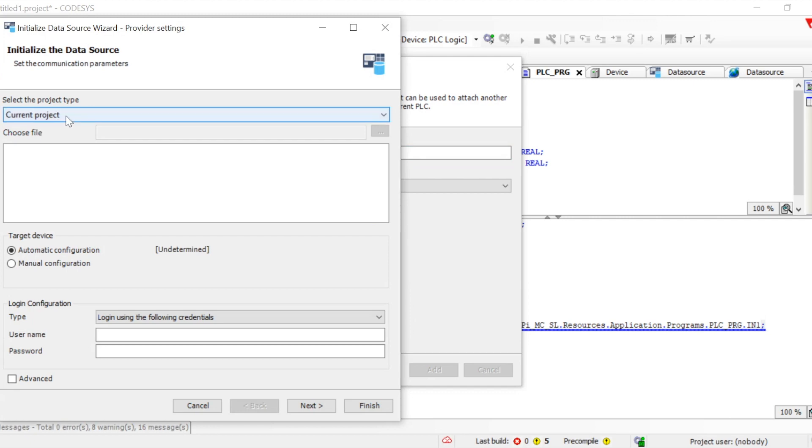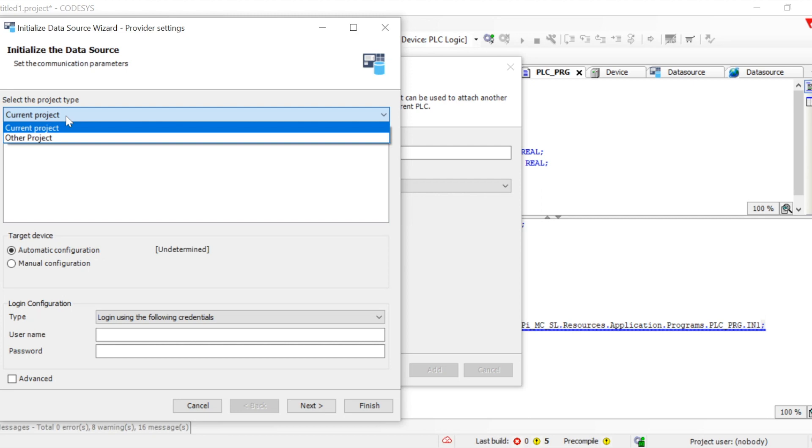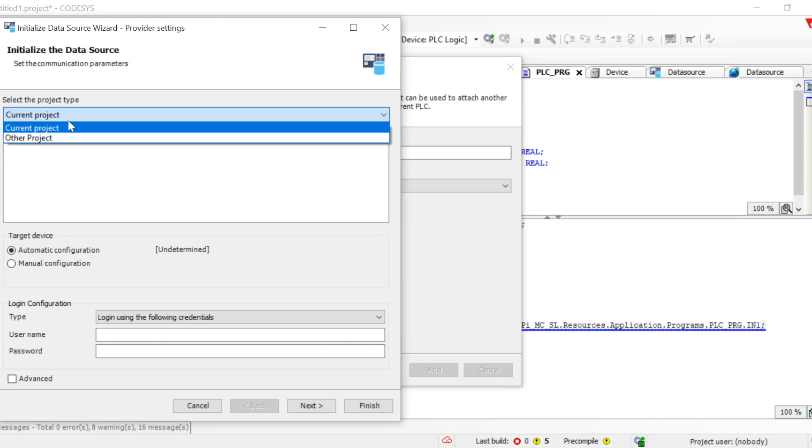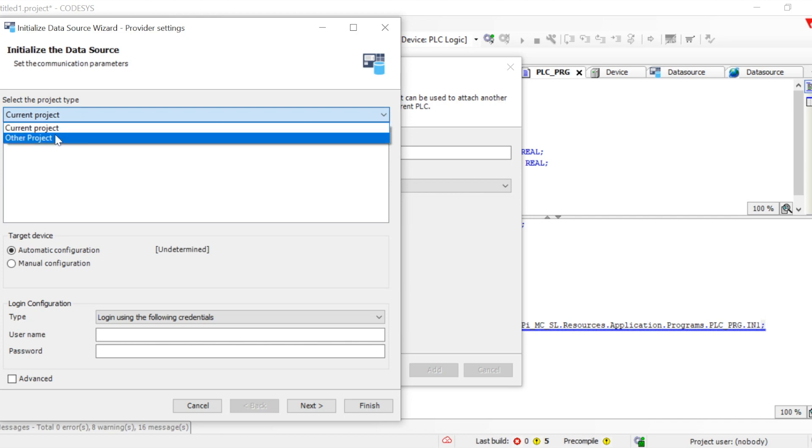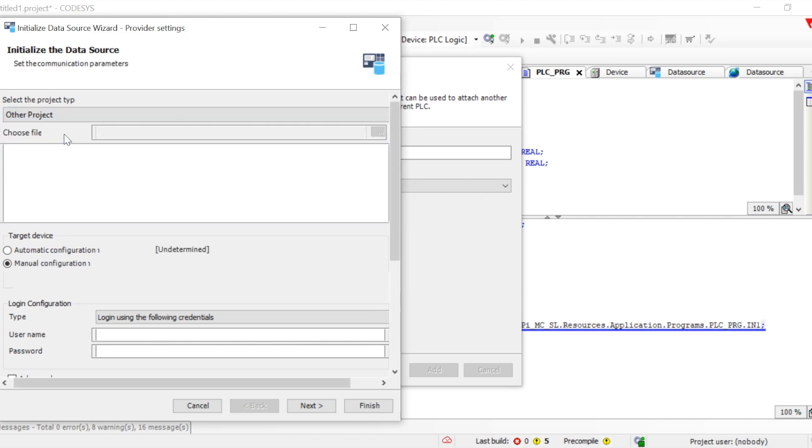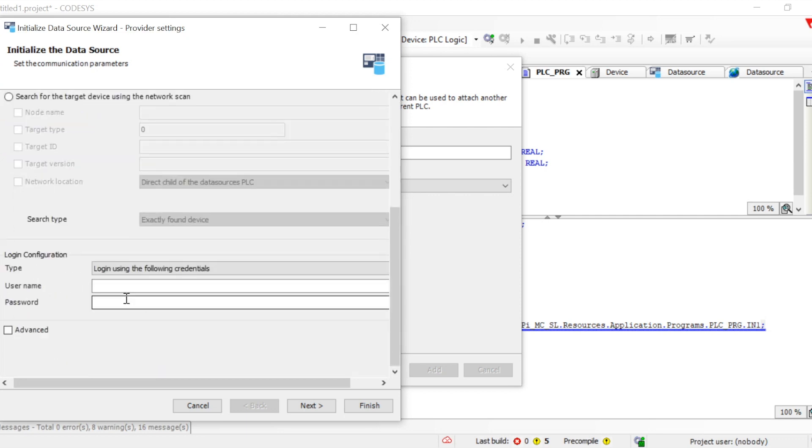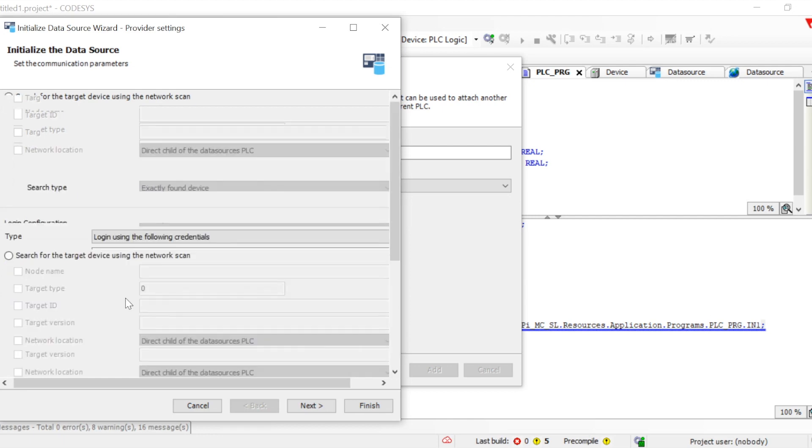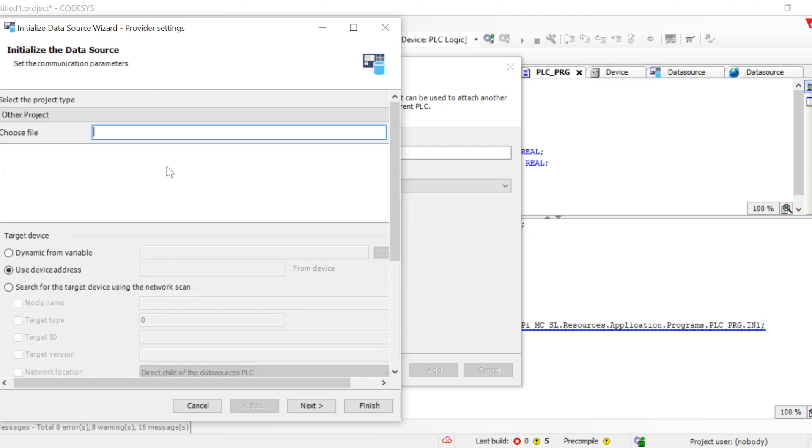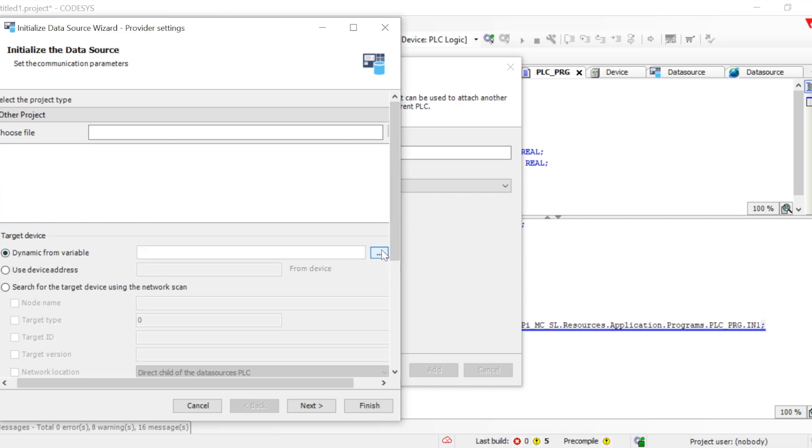Here it will ask for different options, whether you want to do it with the current project or some other project. For example, I will select other project because this is my Windows x64 platform and I'll be connecting with the Raspberry Pi. We need to choose the file for the other project which I want to use.